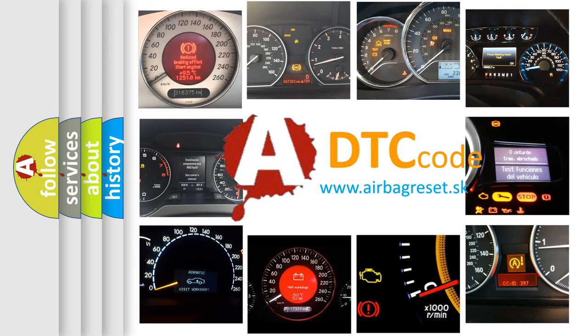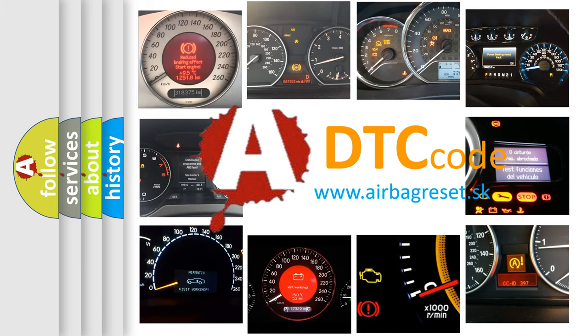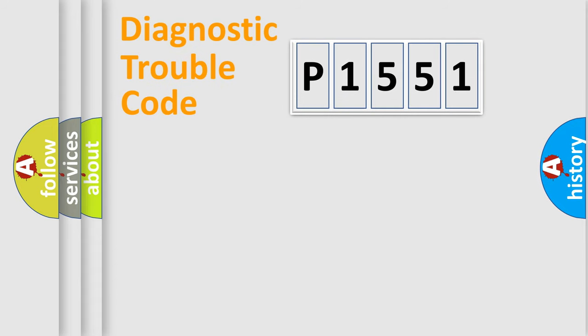What does P1551 mean, or how to correct this fault? Today we will find answers to these questions together. Let's do this.